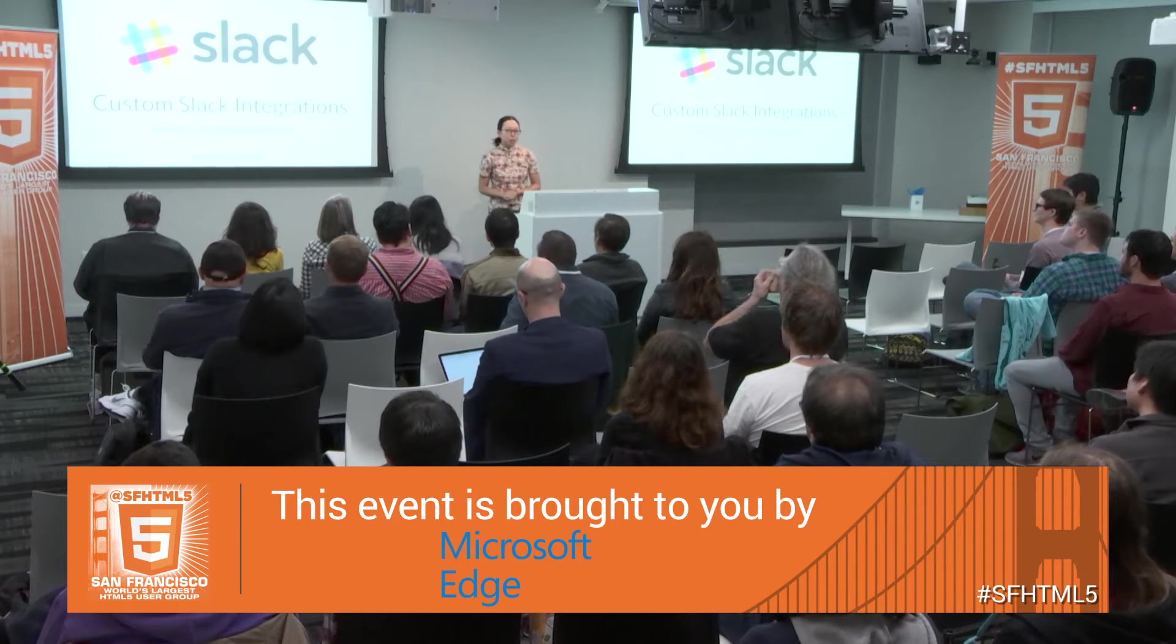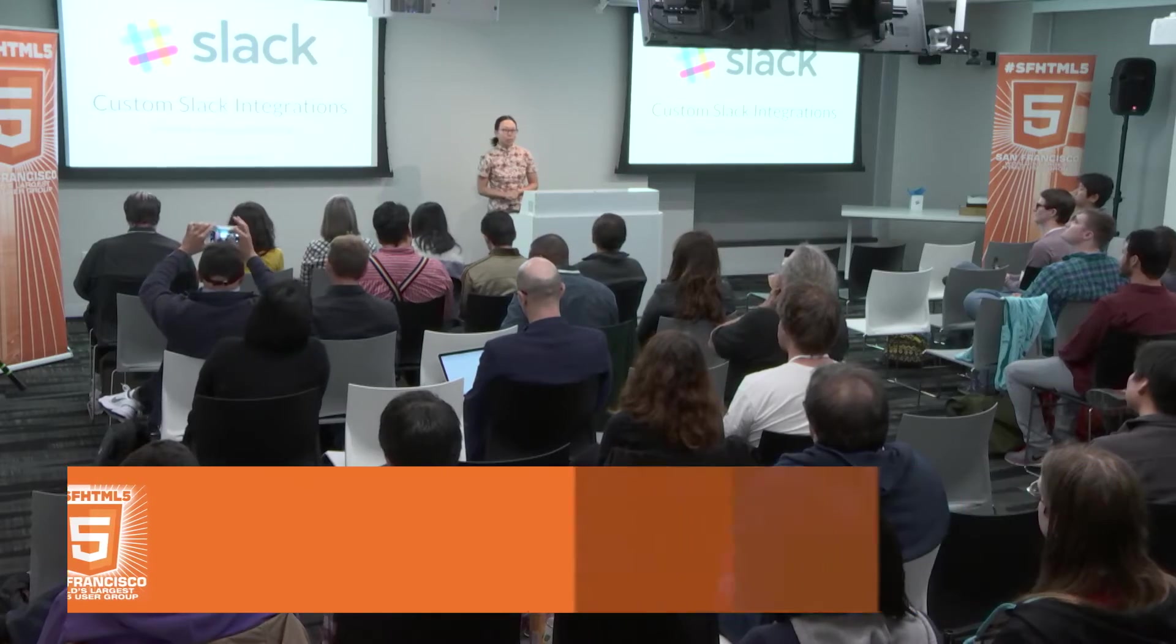Some of the things I've worked on so far in my time there are the app directory launch that we did at the end of last year. I've helped with a lot of performance improvements to our API. If you used to use our API a year ago, you would have noticed that the files list method took over two seconds, and now it takes 200 milliseconds.